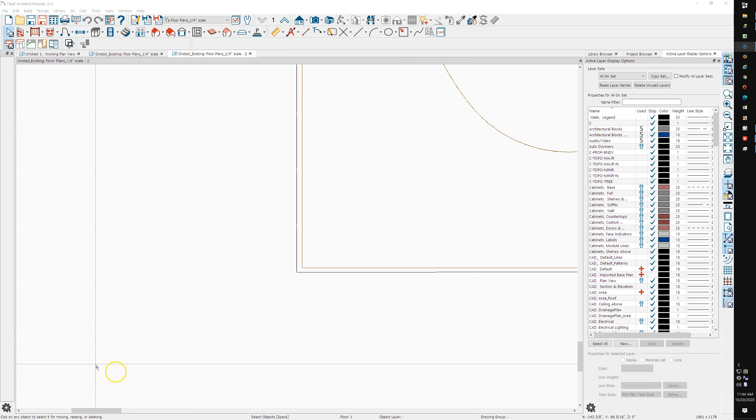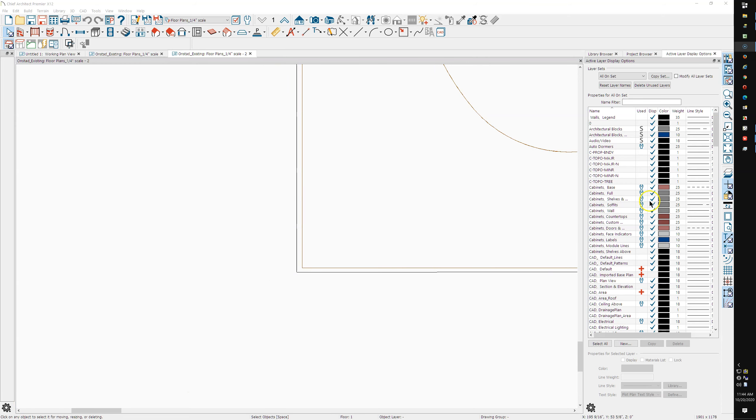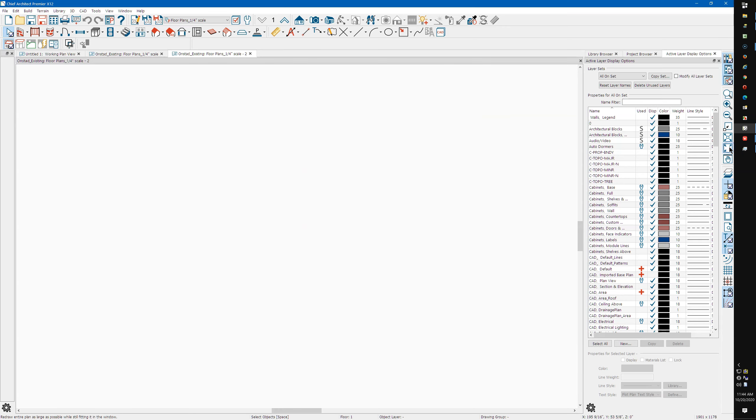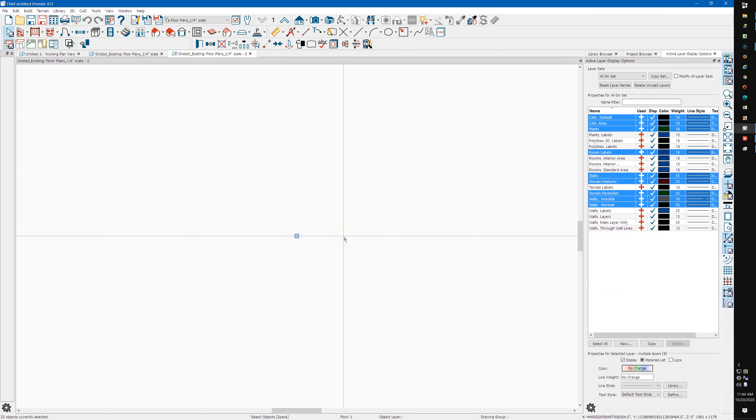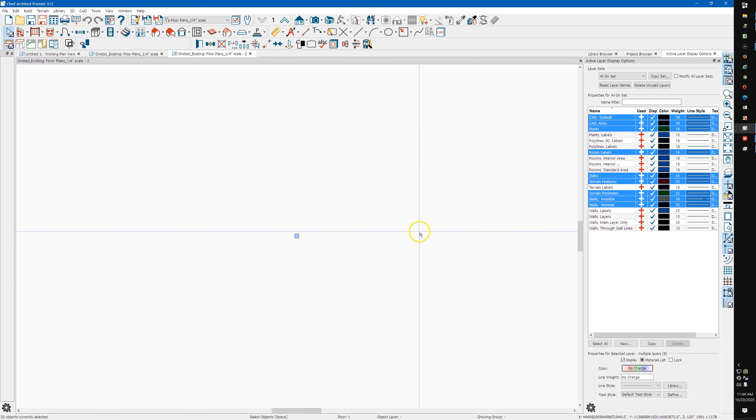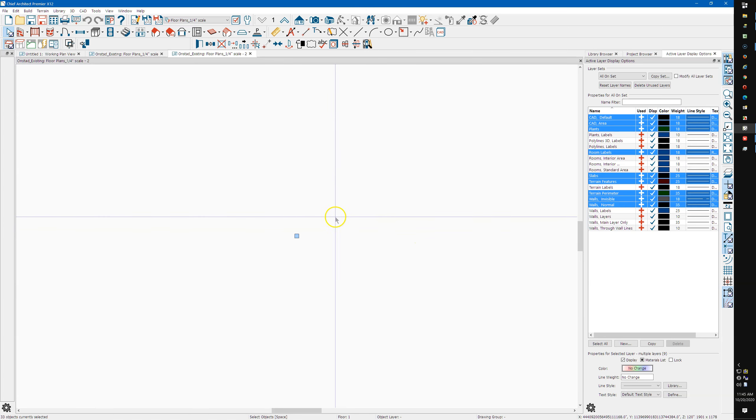Alright, I've just opened up your plan, and I'm going to hit Control A and zoom out a little bit.